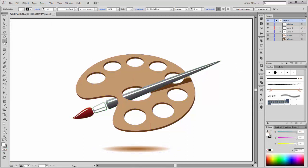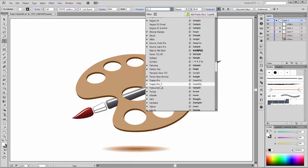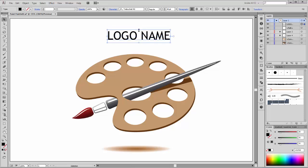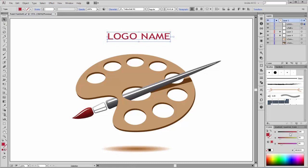Lastly, you can write your logo name here. Change the size to 48 points and hit type. Change the color to dark red and then to light.